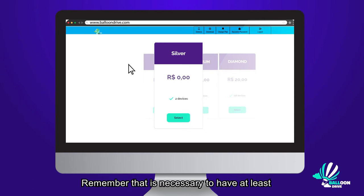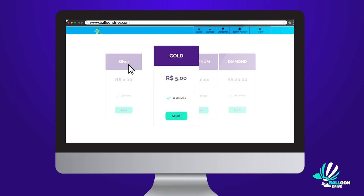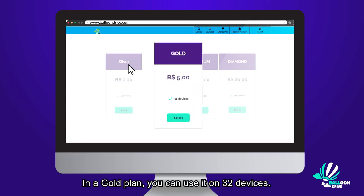Remember that it's necessary to have at least two devices to mount your particular cloud. In a gold plan, you can use it on 32 devices.